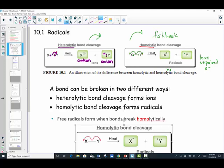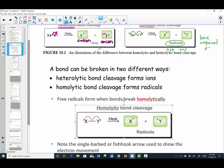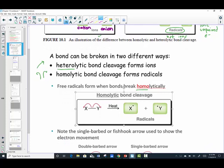These are not ions — they do not have charges. They're not positive or negative cations or anions as in heterolytic bond cleavage. Instead, we now refer to these as radicals: a lone, unpaired electron on element X and Y. Heterolytic means both electrons go in the same direction; homolytic bond cleavage means the electrons split and one goes in each direction. These free radicals form in a homolytic bond cleavage.